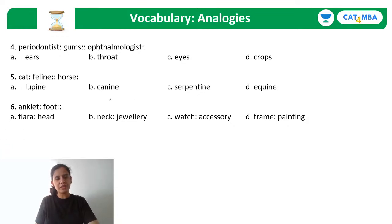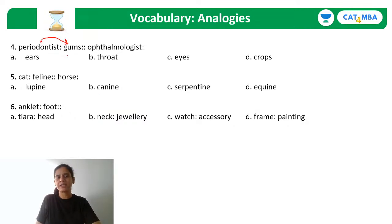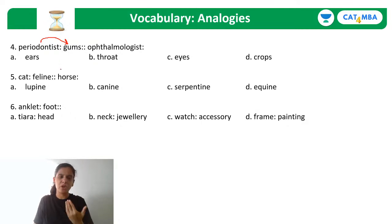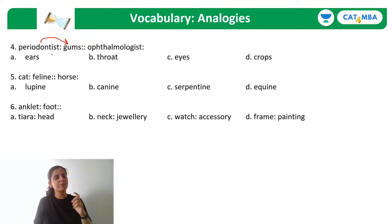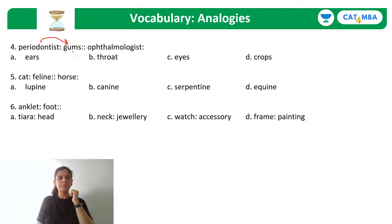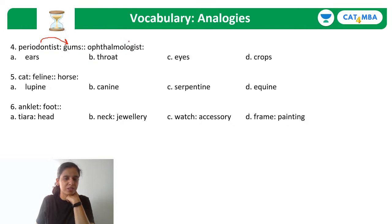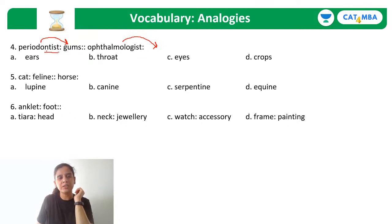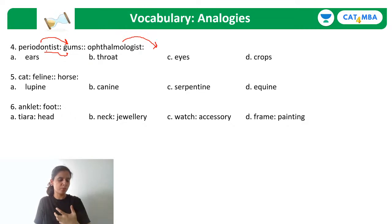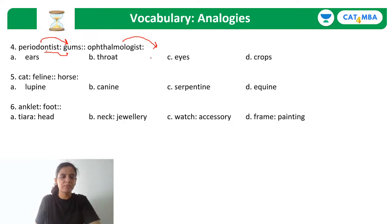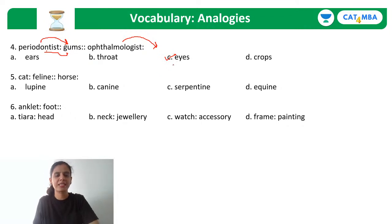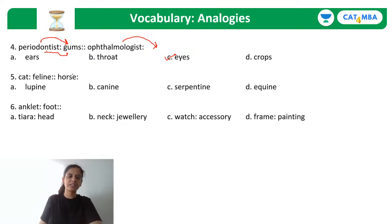Question 4: Periodontist : Gums. A periodontist specializes in treating diseases related to gums, so the relationship is specialist-to-area-of-treatment. An ophthalmologist treats the eyes, so 'Ophthalmologist : Eyes' is the correct matching answer.